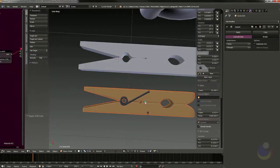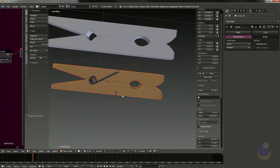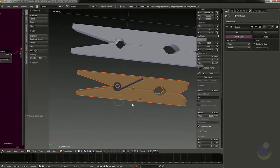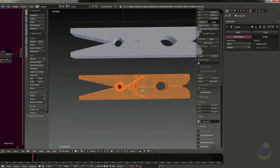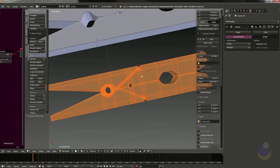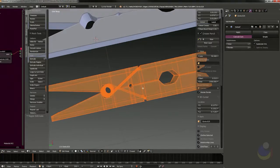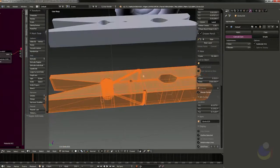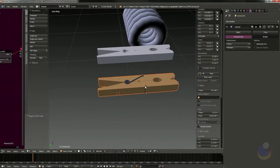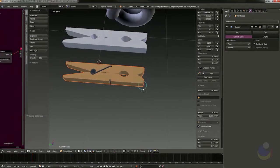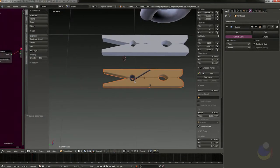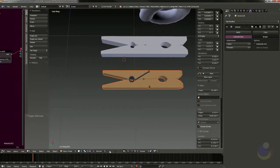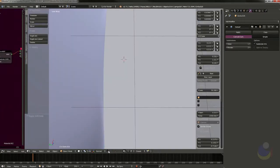That is the basics of modeling the clothespin — like I said, it's a very simple model, just using a couple of modifiers to make it nice and smooth and give a little bit more subdivision.